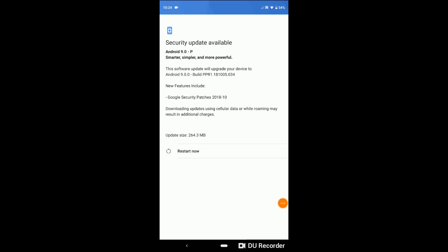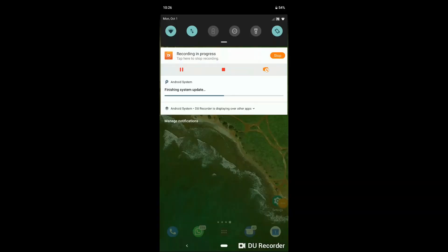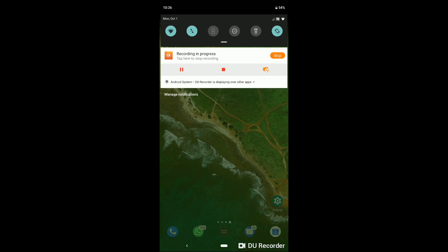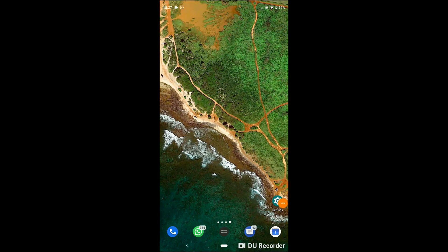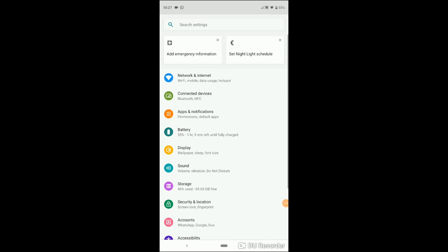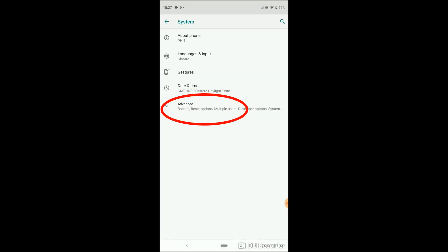you let it install and restart the phone. After the phone restarts, it will take a moment, a couple of minutes for me, to upgrade all the apps. Once that's done, you go to settings, scroll all the way down to system, and go to advanced.